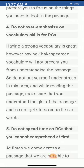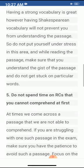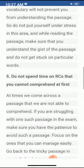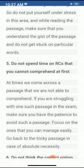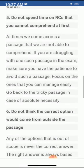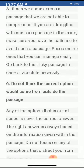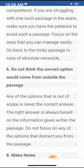Do not spend time on passages that you cannot understand at first. At times we come across a passage we are not able to understand. If you are struggling with such a passage in the exam, have the patience to skip it and focus on one you can manage easily. Go back to the tricky passage only if absolutely necessary. Any option that is out of scope is never the correct answer — the right answer is always based on information given within the passage.